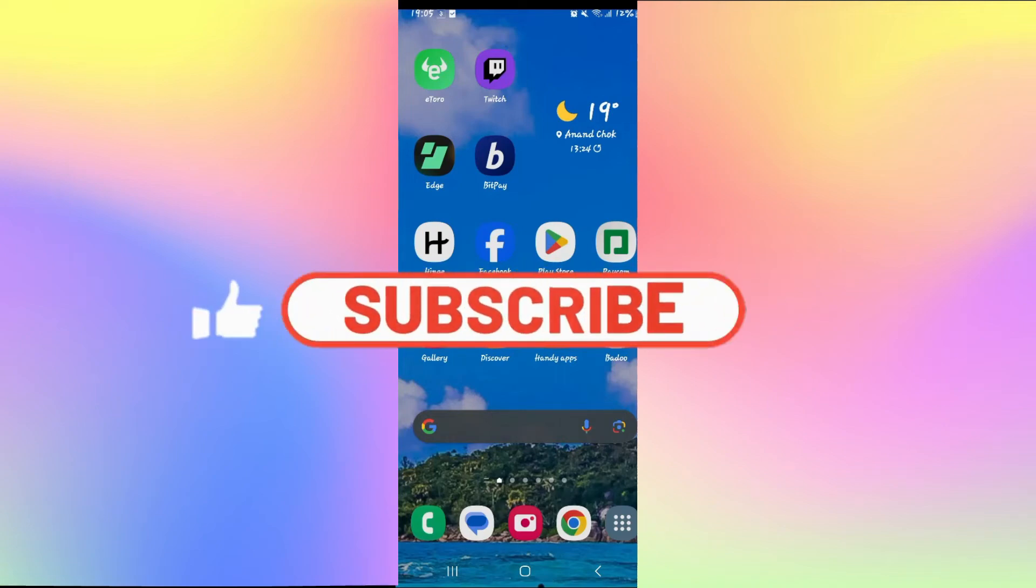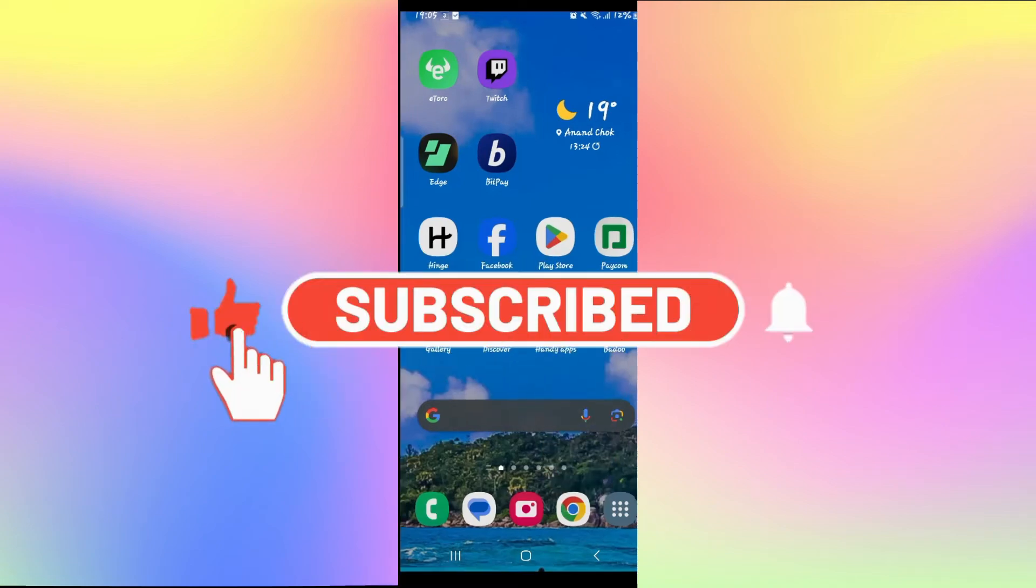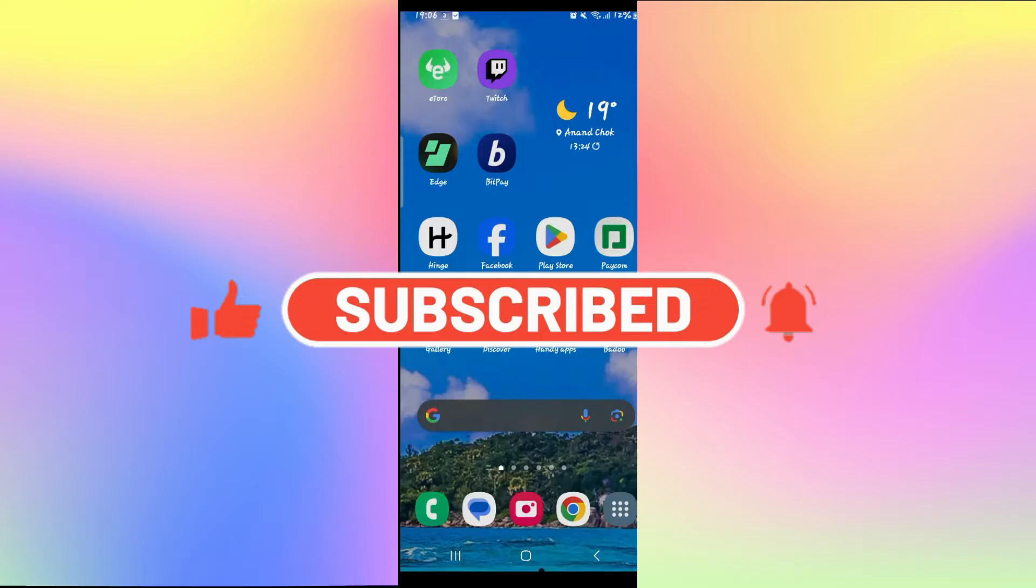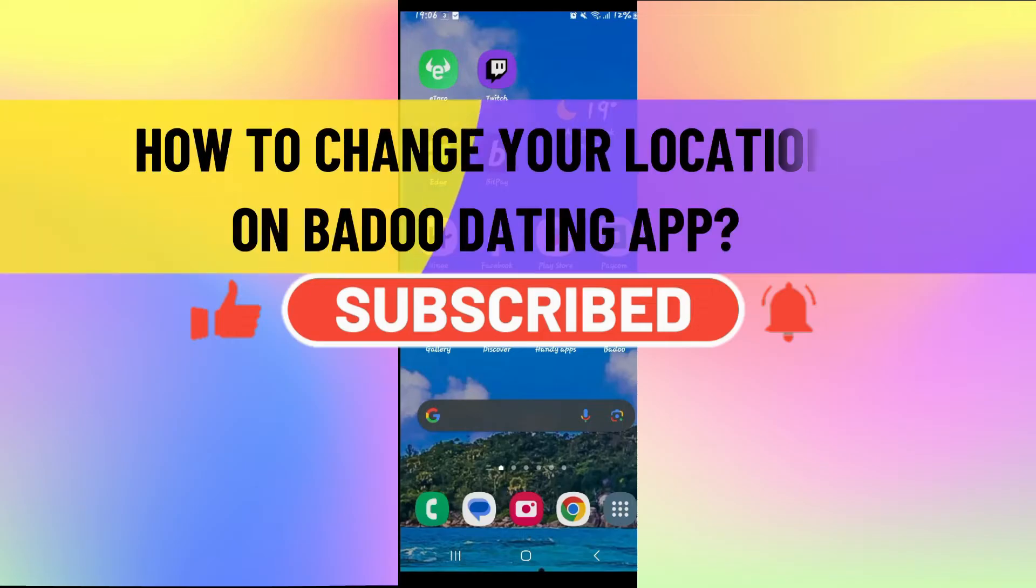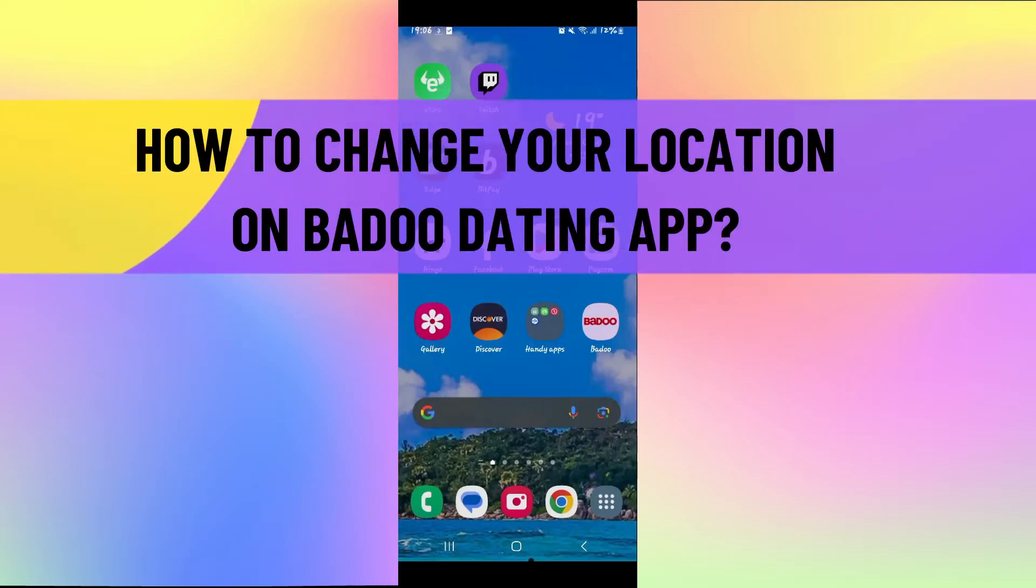Hello everyone and welcome back to another video from Wicentech. In this video I'm going to show you whether you can change your location on the Badoo dating app. So let's get started right away.